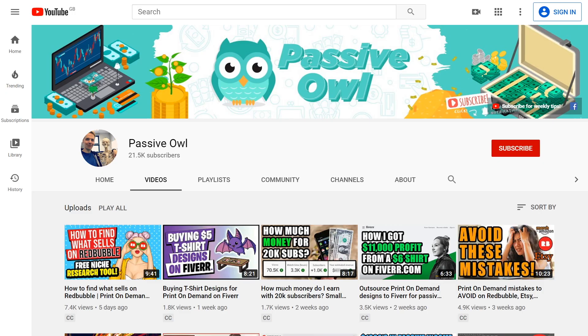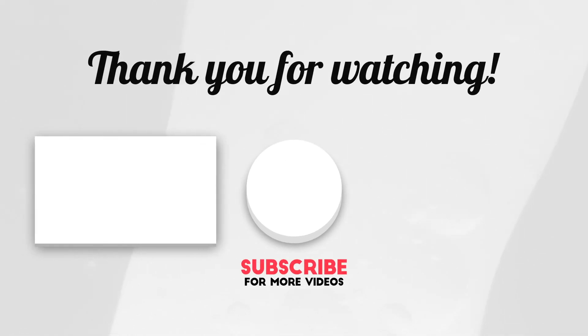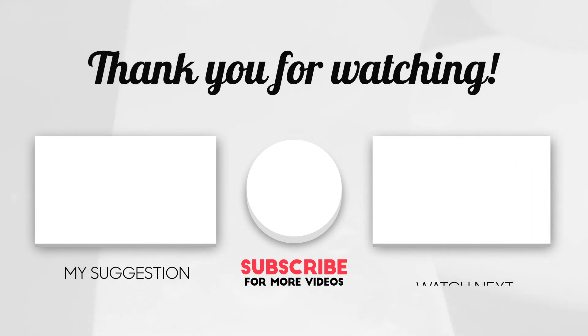If you're interested in learning more about print on demand then subscribe to this channel because I release new content every week which is designed to help you make sales. I've already got a load of videos on my channel if you want to look back and I tell you everything you need to know for free.